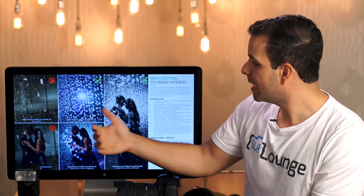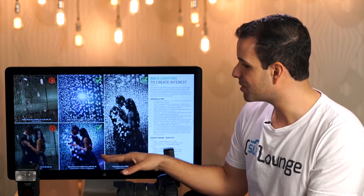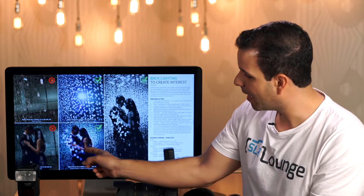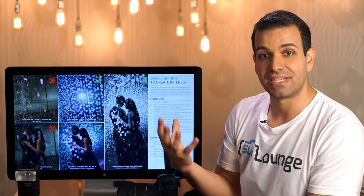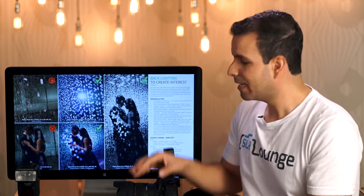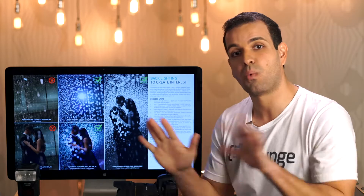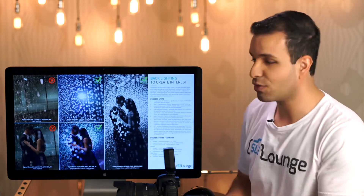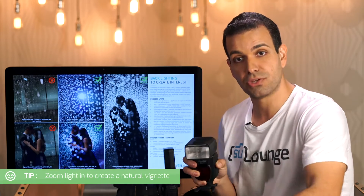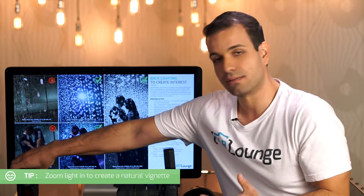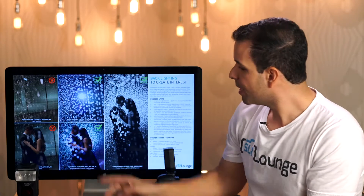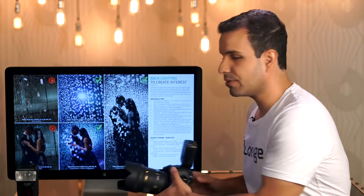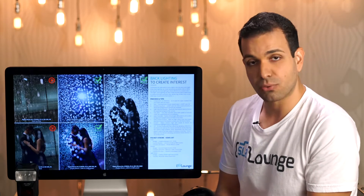The Phottix Mitros flash is placed right behind the couple at 1/8th power, zoomed to around 80mm. I use the Odin trigger on camera to make quick power adjustments. Zooming the flash in creates a natural vignette effect — at 24mm it fans out edge to edge, but zoomed to 80mm the light tunnels and gives you that vignetted look.